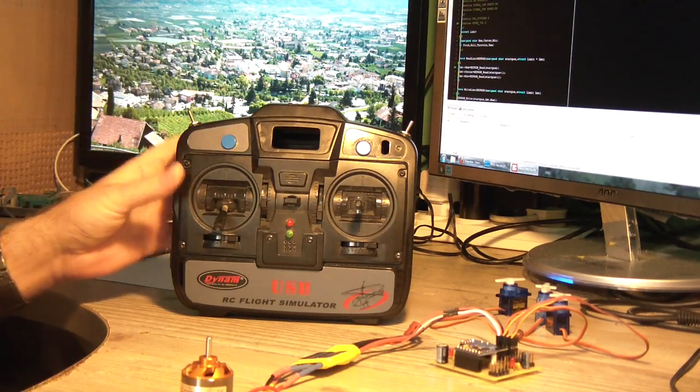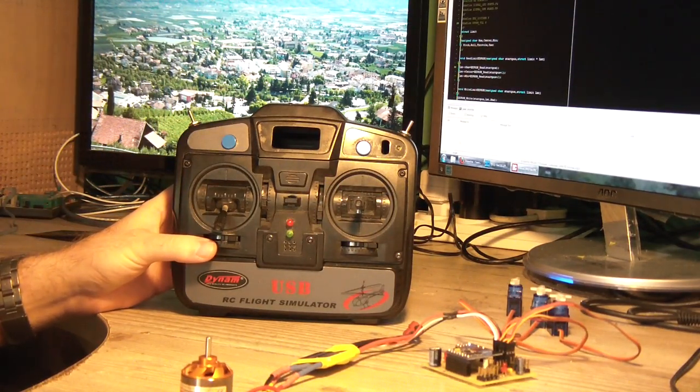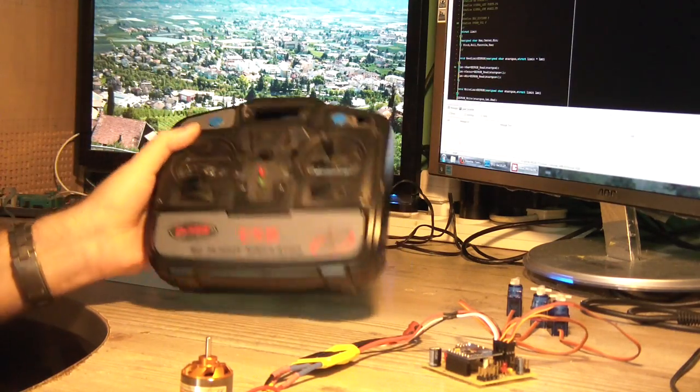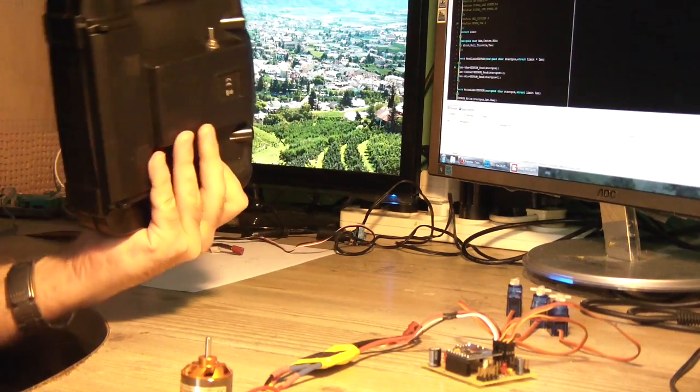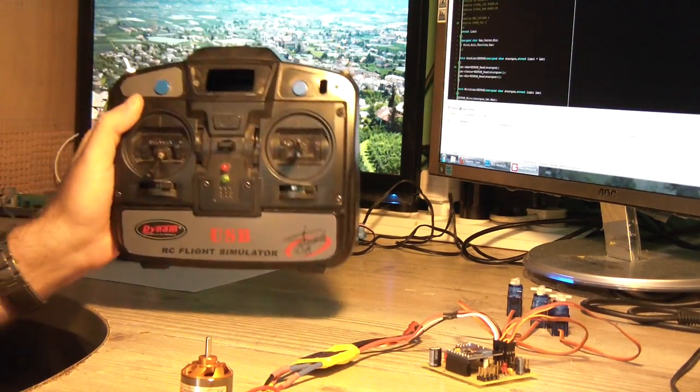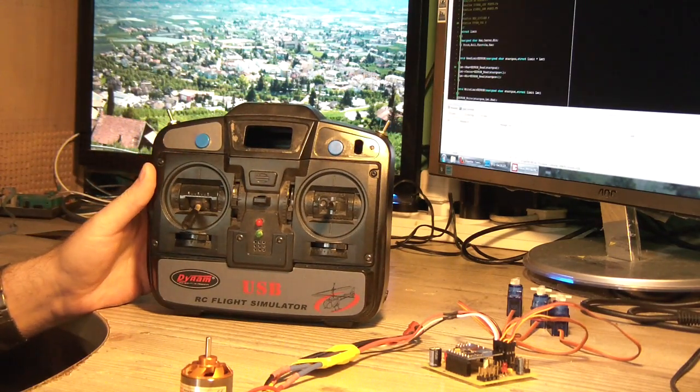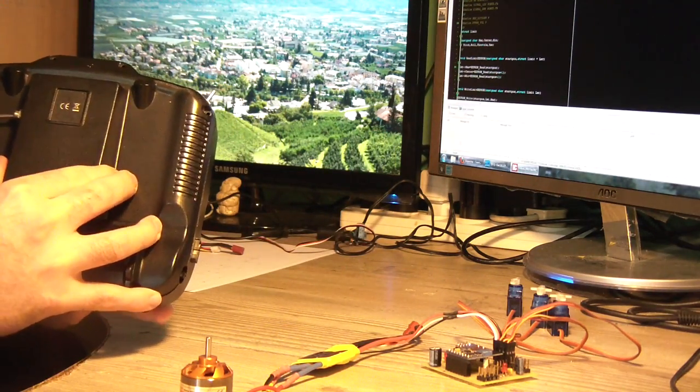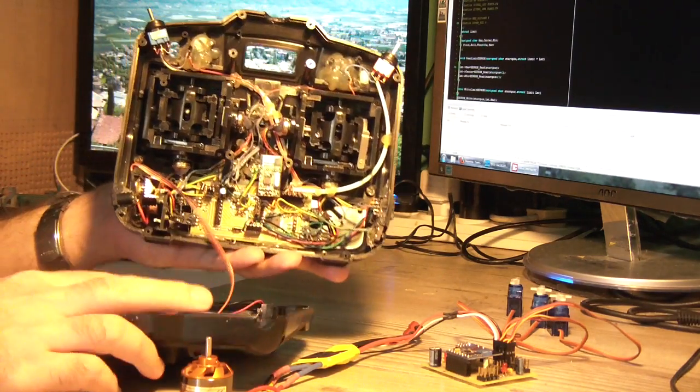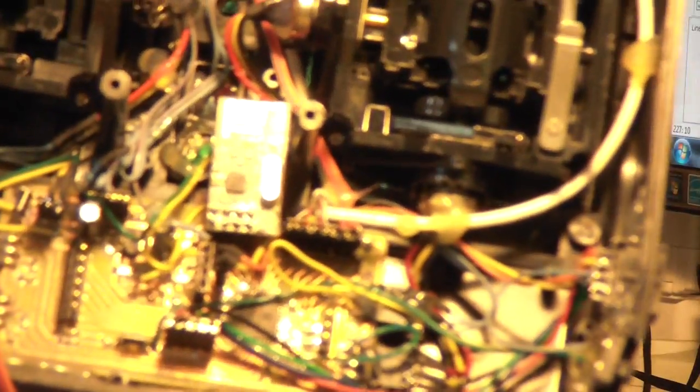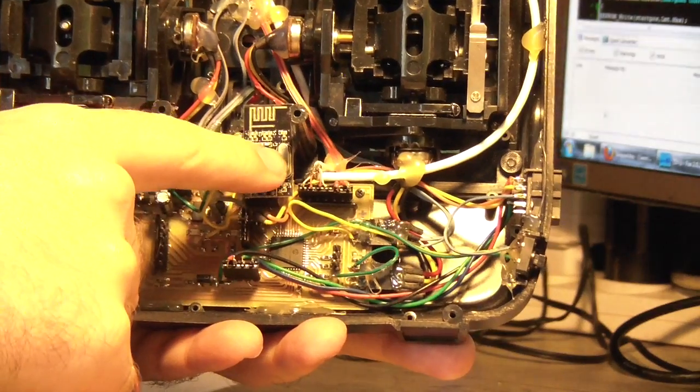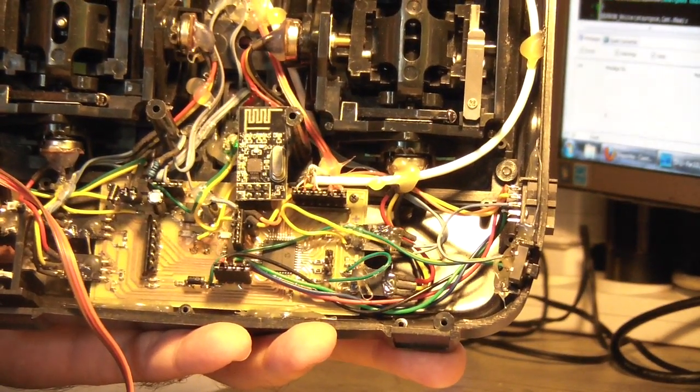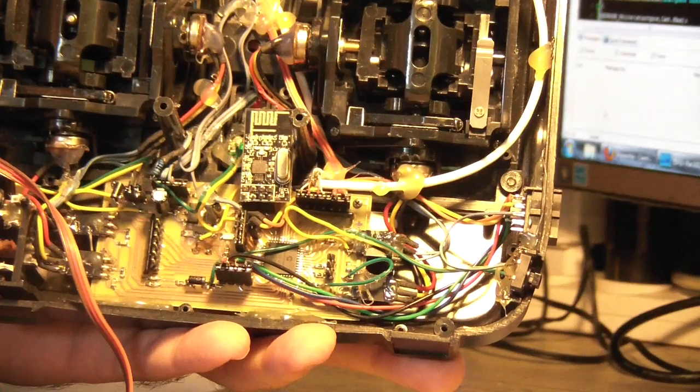So today I want to show you my flight controller prototype and the remote control, which basically originally was just a USB flight simulator that I bought from eBay. I converted it to a fully functional 2.4 gigahertz transmitter. Basically I used a PIC microcontroller.